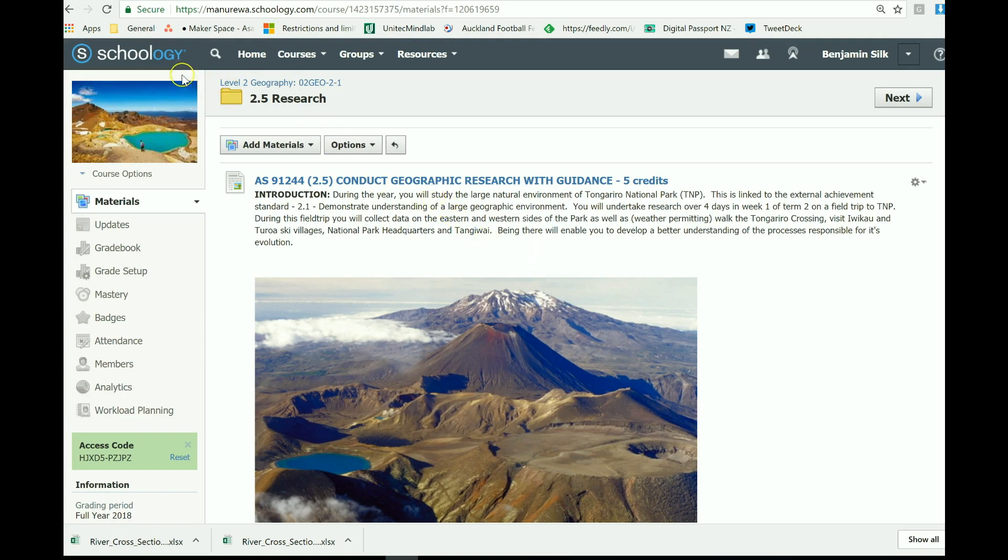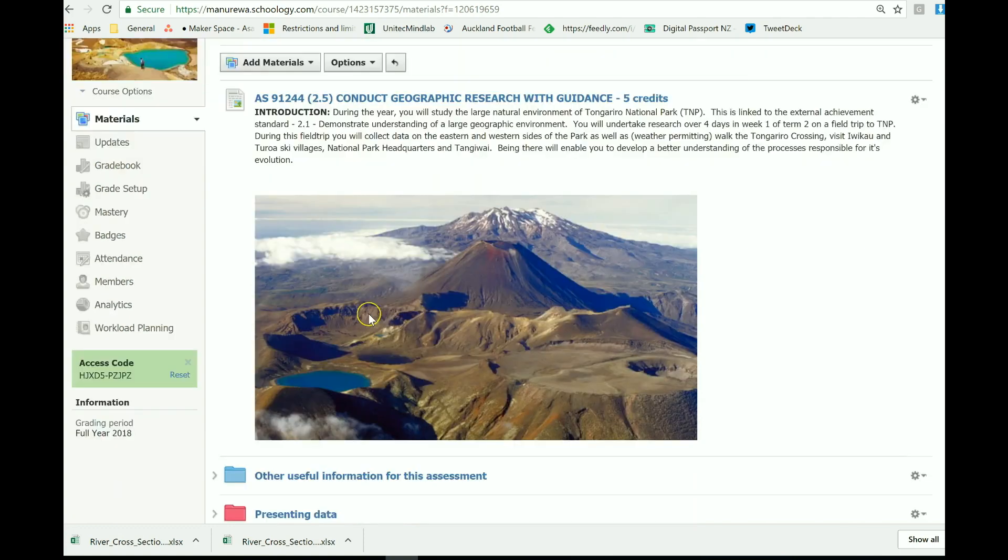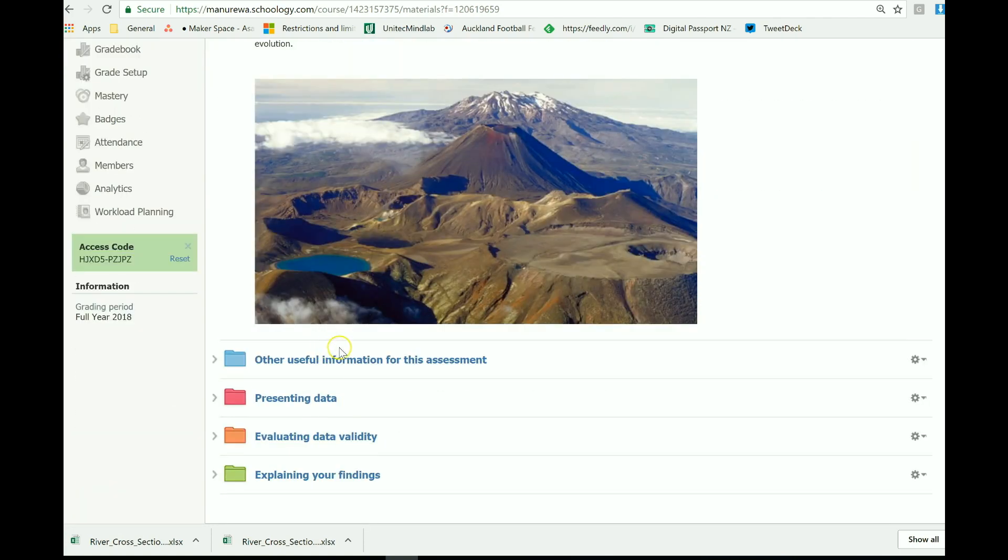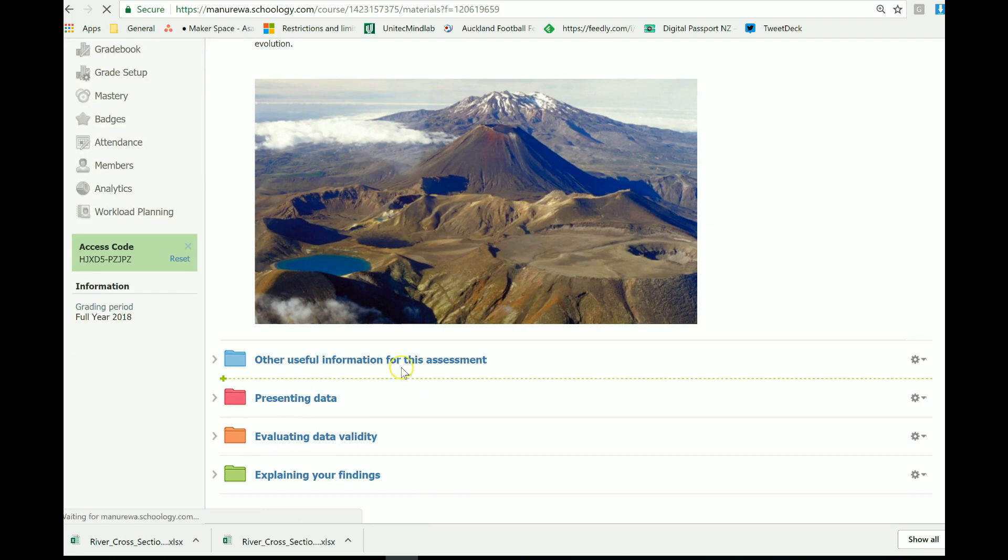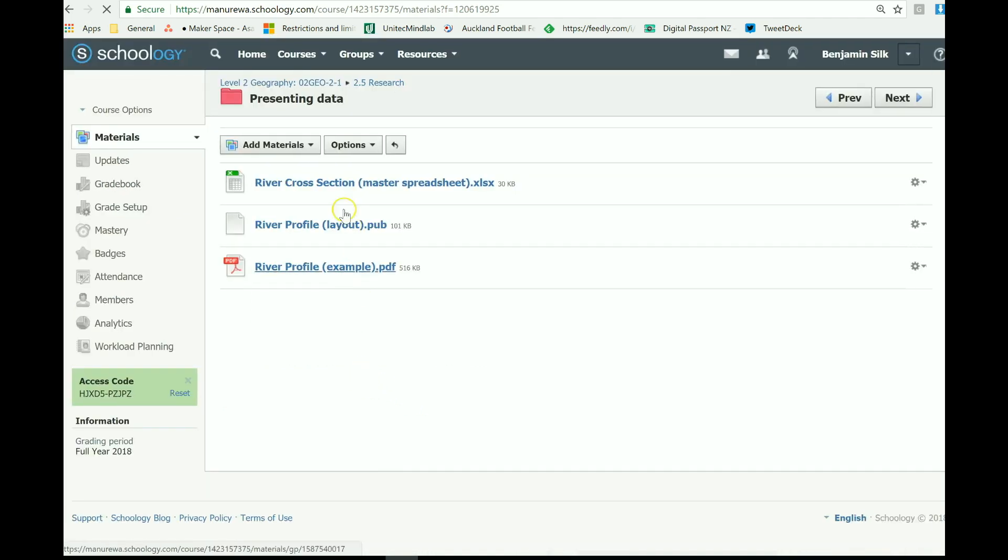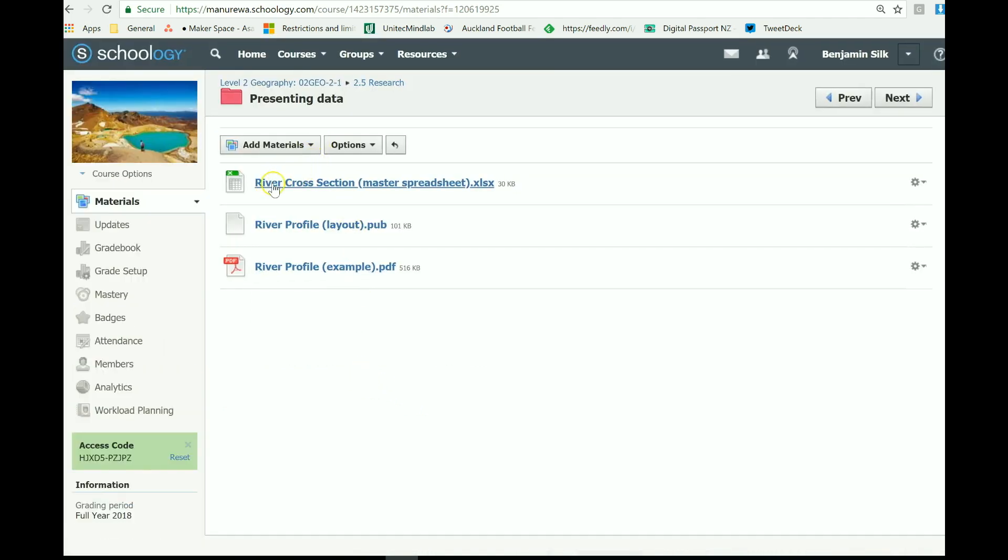First of all, go to Schoology and go to the Level 2.5 research folder, and then go down to the presenting data folder. In there are a number of files that are going to be of interest to you.